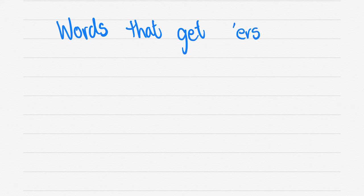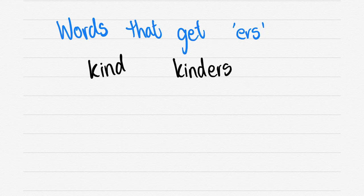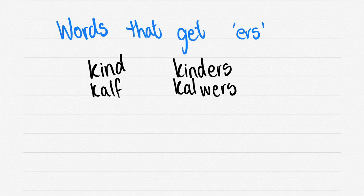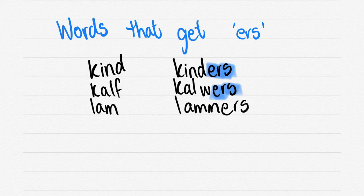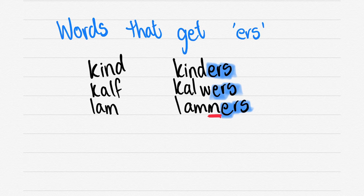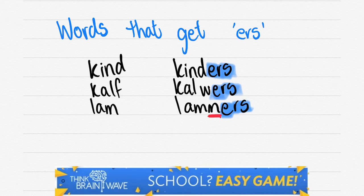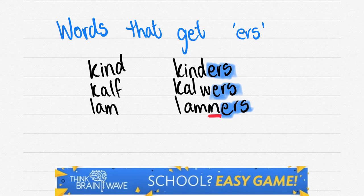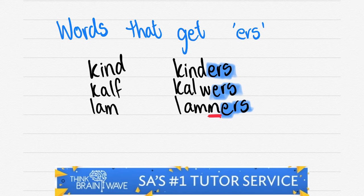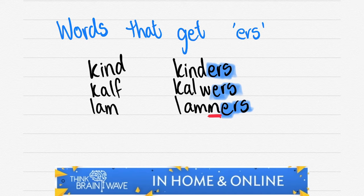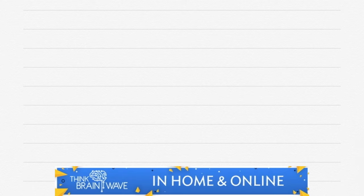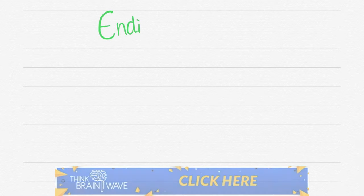Words that get ERS are going as follows. Let's start off with KIND - we add ERS, we get KINDERS. Say KALF - KALWERS. Notice that we changed the F to a W. It's a bit of an exception. LAM - double the M at the end and add ERS. So these ERS ones are a little bit different. A couple of exceptions. Because if you looked at KIND, you would have said ND is double consonant, you just add E. But in this case you add ERS.